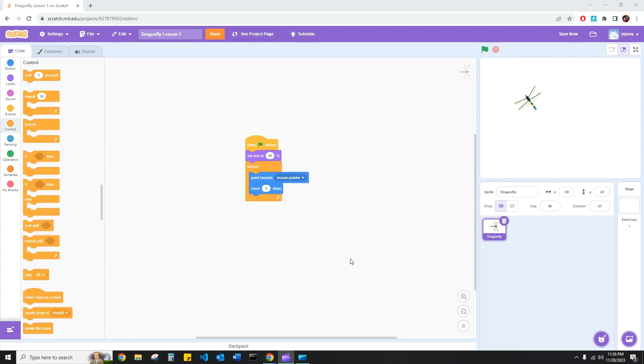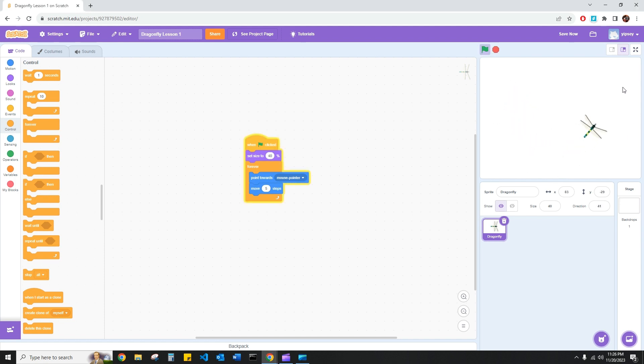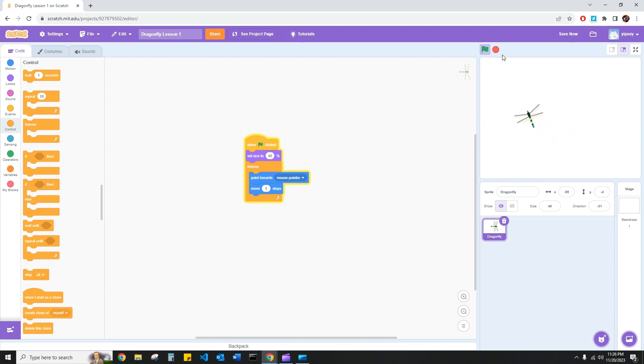One of the great things about Scratch is its library of sounds. I'd like to make it so that while my dragonfly is chasing my mouse pointer, it has the fluttering sound that a dragonfly would make. This is going to help my code feel more alive and my game more fun.